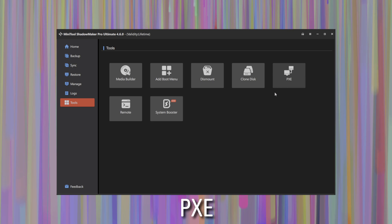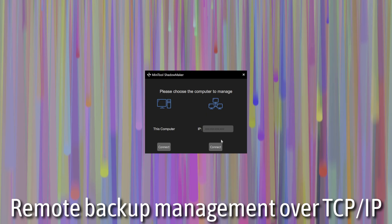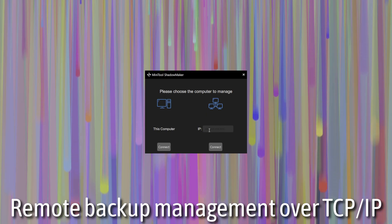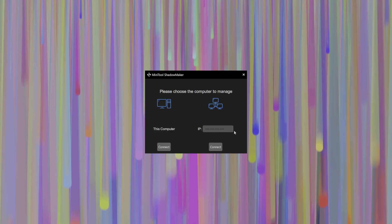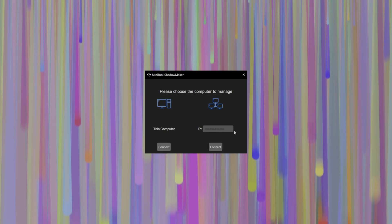And finally, you have the option for PXE, which is network boot and remote backup and restore management of other PCs across the network using IPs and TCP IP. This is something that's only available in the Ultimate Edition that you would purchase through Professional Editions, such as the Pro and Business Editions.